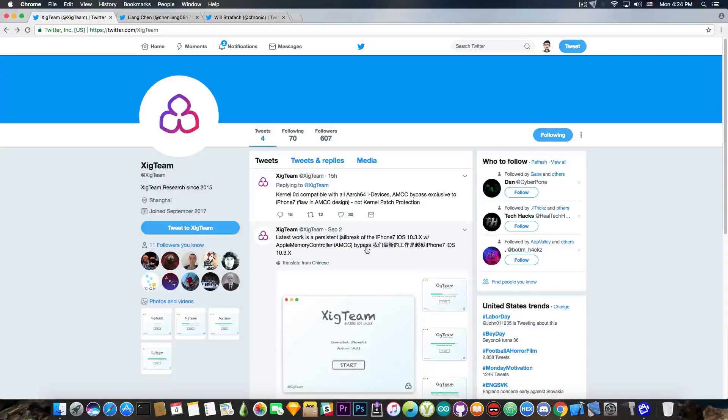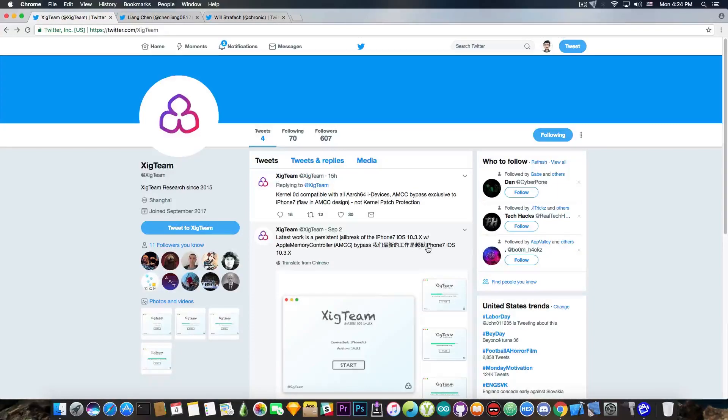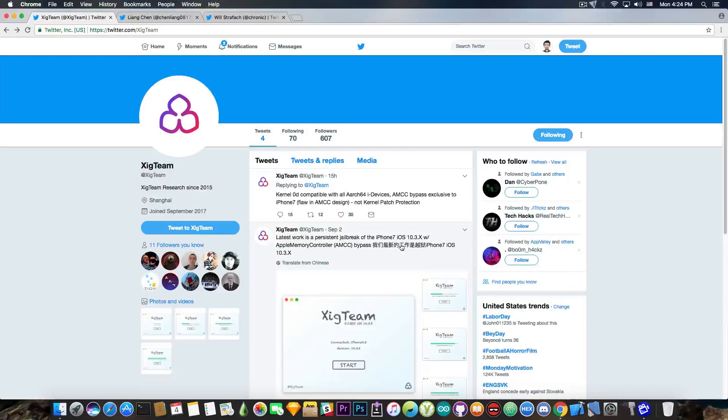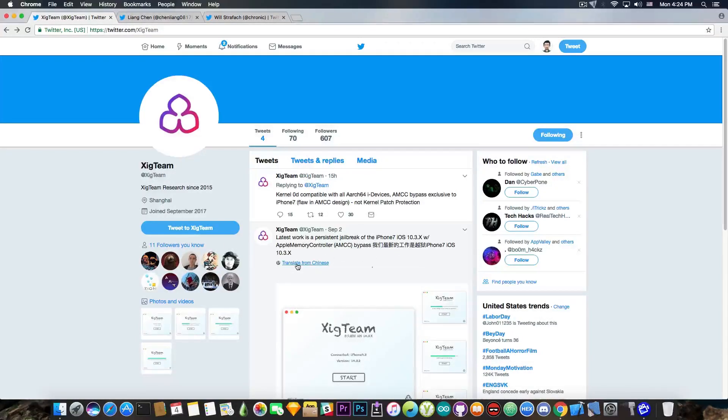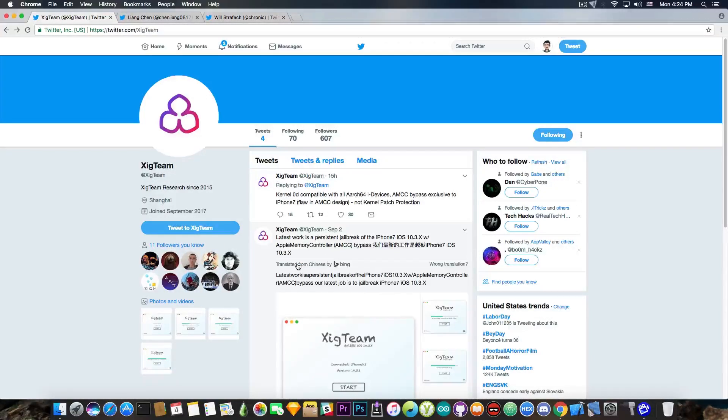Well, AMCC is basically SIDP. And then some Chinese, I guess, iPhone 7, iOS 10.3.x. I think it's the same thing from here, but in Chinese. If you translate with Bing, moving swiftly on.